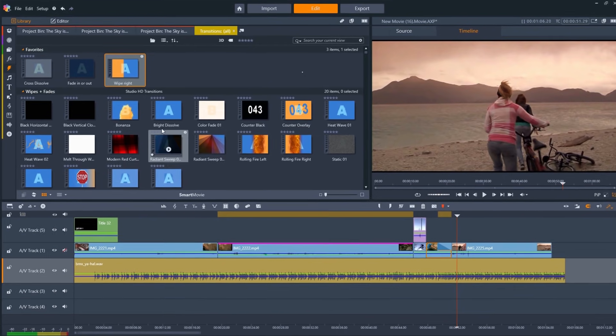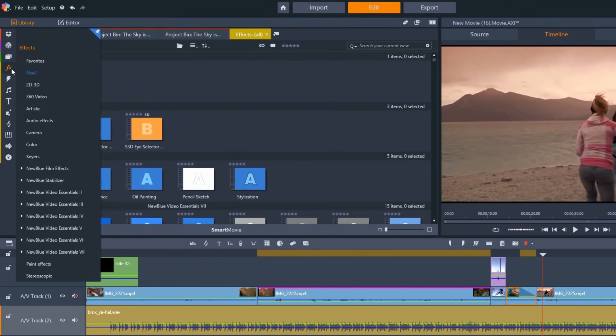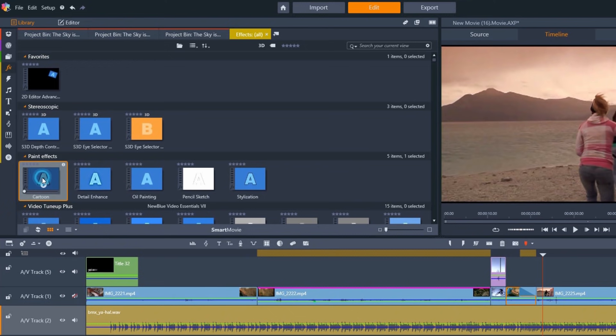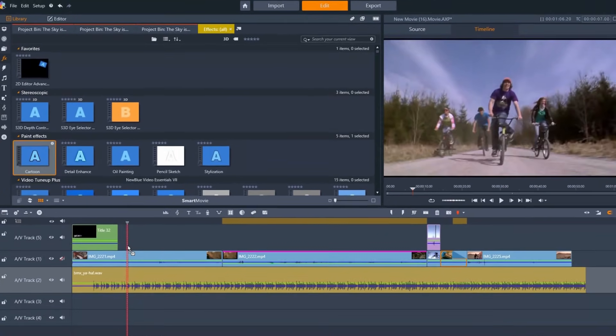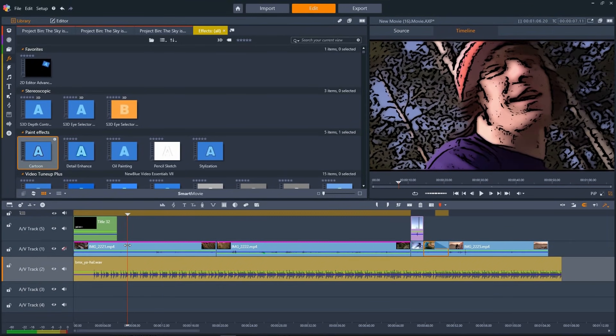Now let's add an effect. Click here to open the effects library. Once we find the effect we want, we can simply drag and drop it onto the clip, just as we did with transitions.